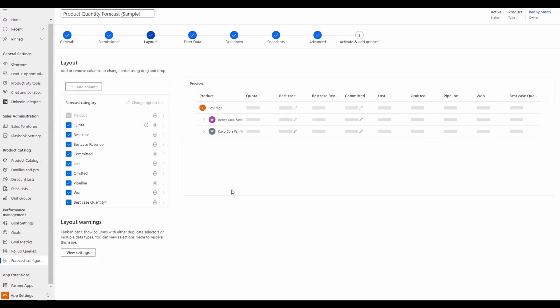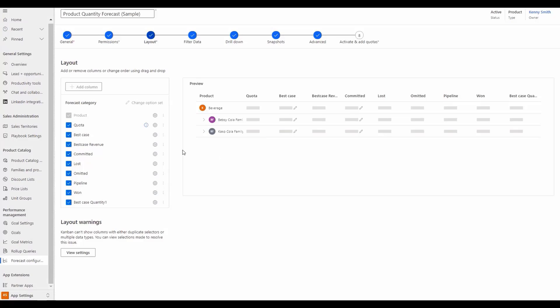The third feature adds support for quantity-based columns allowing organizations to assess the actual number of products forecasted to be sold in addition to the total revenue expected.